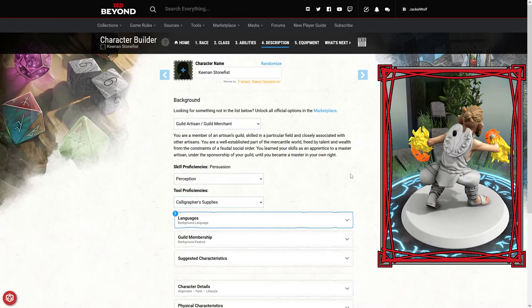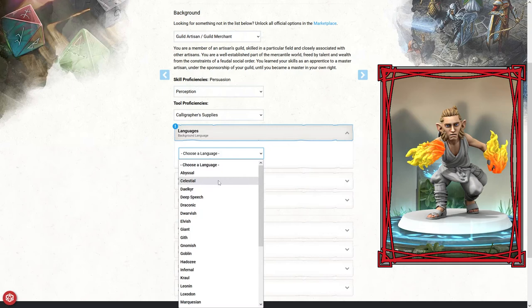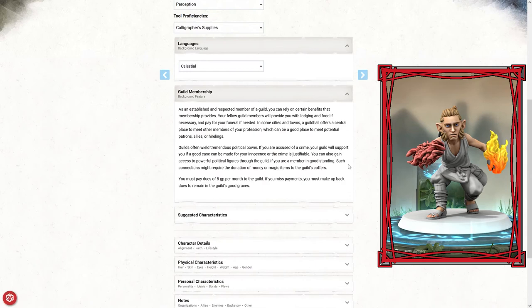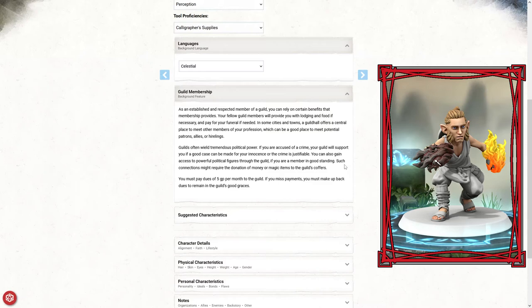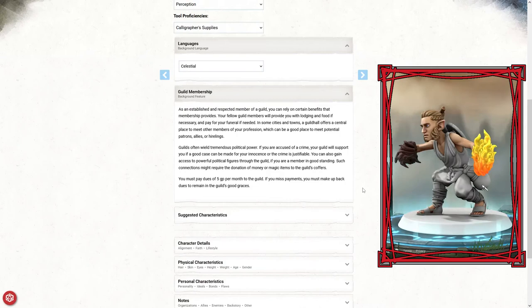As far as languages go, I believe we already speak halfling. Because the character probably had at least a little bit of interaction with the gods and goddesses of the realm, I'm actually going to pick celestial as a secondary language. Guild membership's not going to mean a whole lot. As for Keenan, I don't think it's going to make much difference because he's not a painter anymore. He's probably not going to be paying these guild dues.